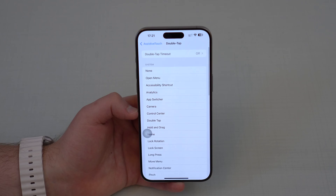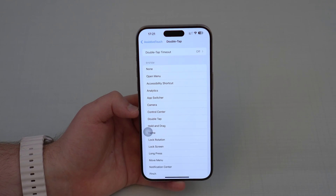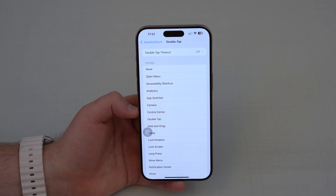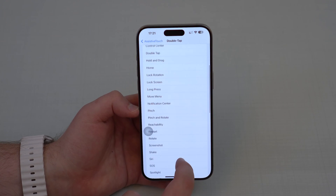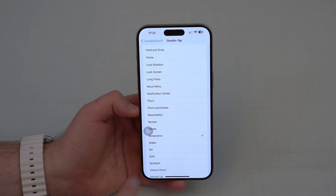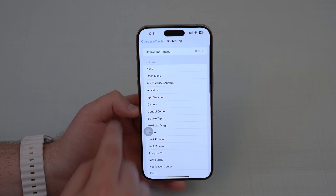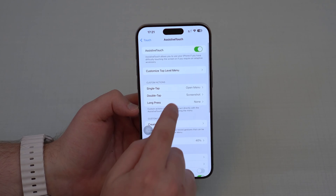In the intro, when I double tap it would take a screenshot. So you can scroll down and tap on Screenshot if that's what you want, but you can set it to any of those actions listed there.